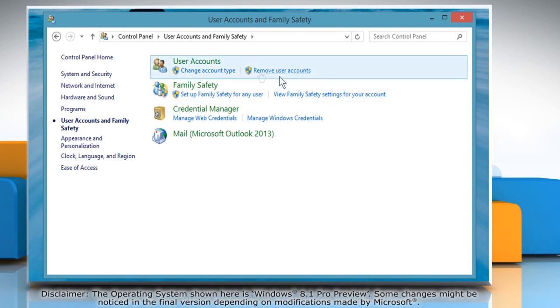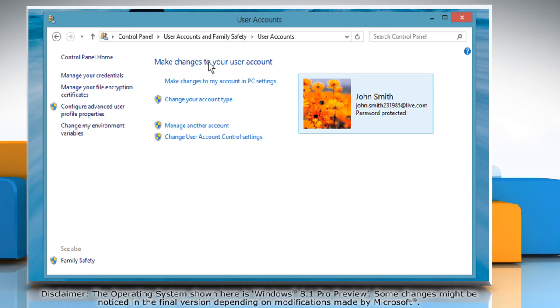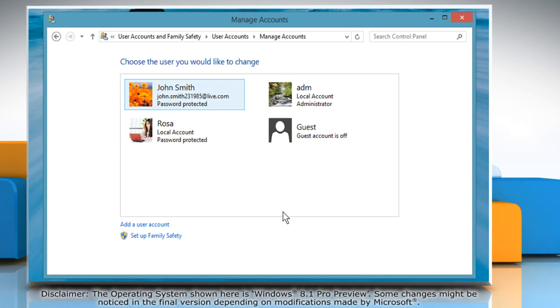In the window that opens, click on User Accounts. In the User Accounts window, click Manage Another Account and then click on Guest Account.